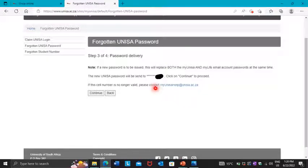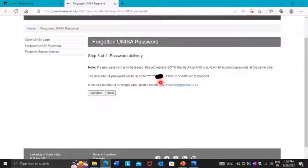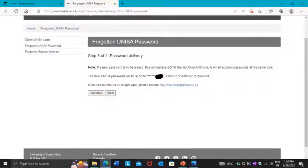On the next page, you only have to confirm your cell phone number. It will show you the last digits of the cell phone number that has been recorded on your account. Press Continue.